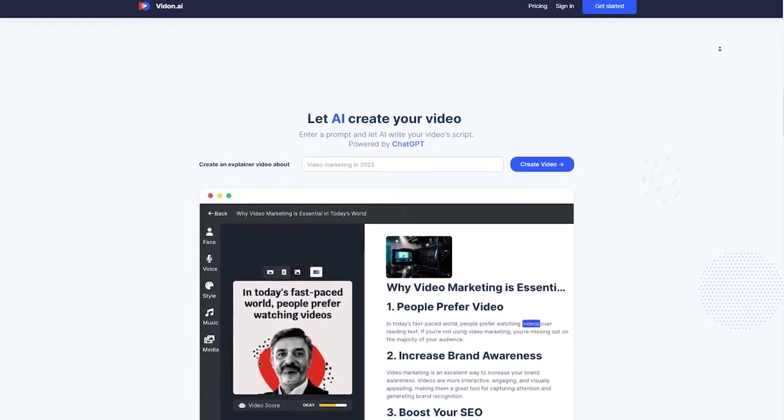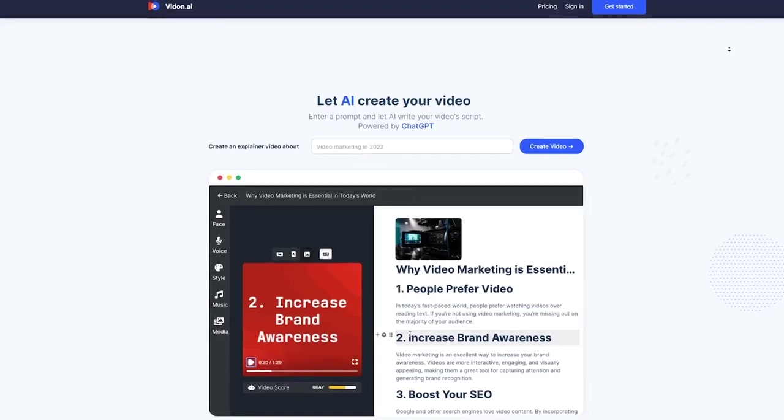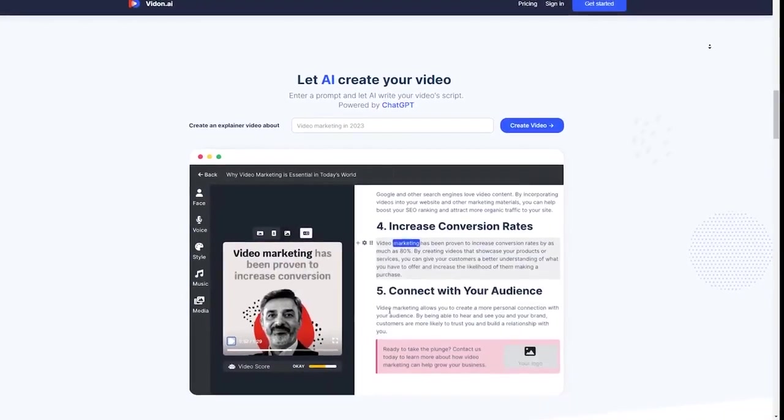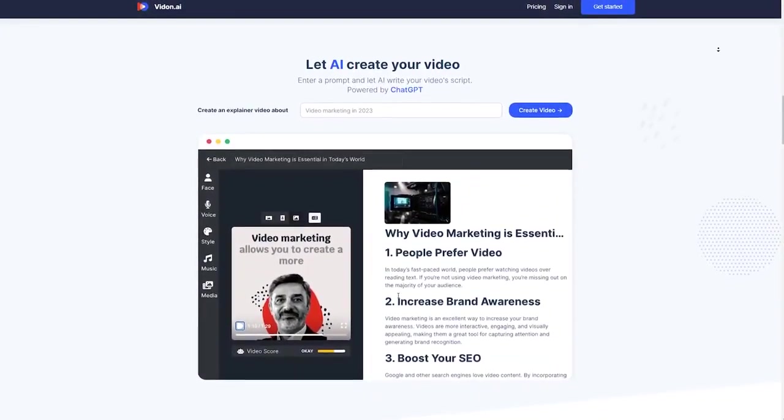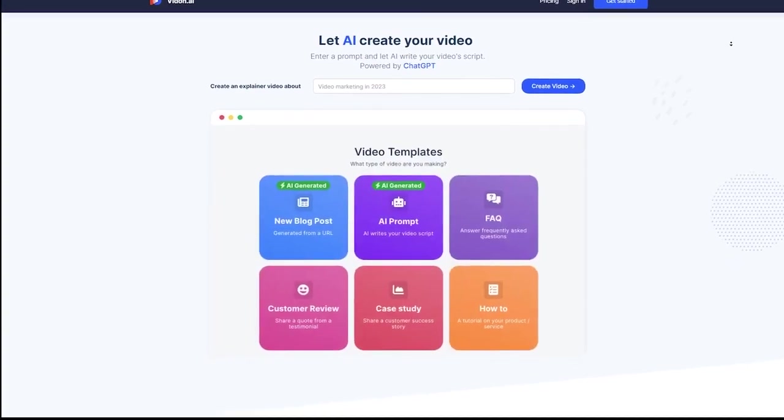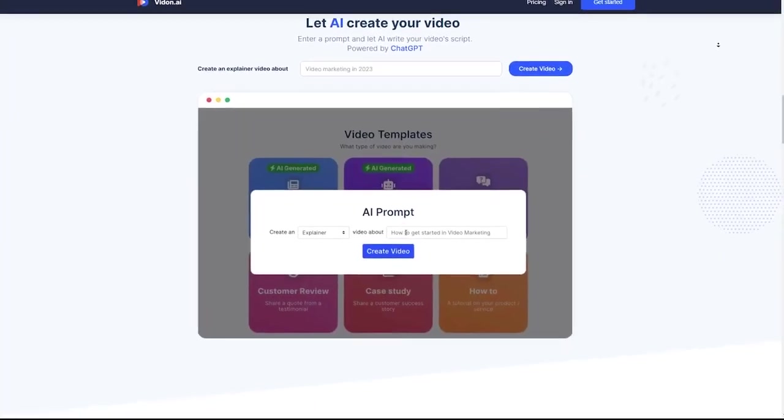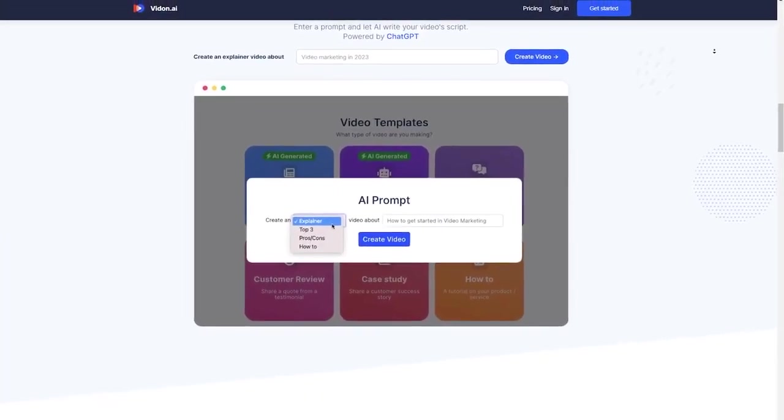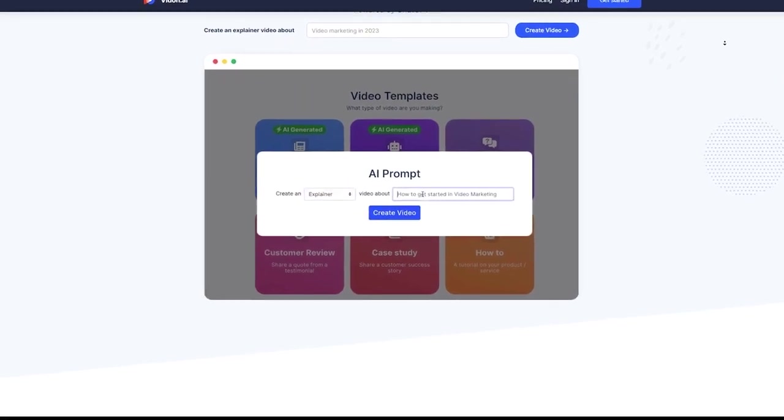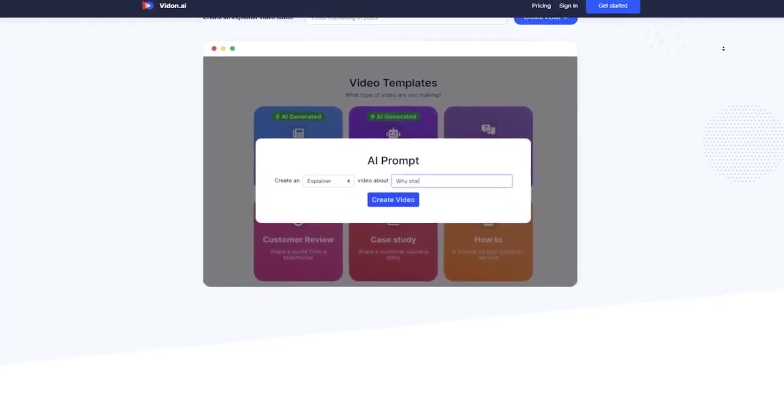And since VidOn is cloud-based, you can access and edit your videos from anywhere. As long as you have an internet connection, you're good to go. So no more being tied down to a specific computer or location. Now that you know all about VidOn, let's jump into the first step of this money-making method.